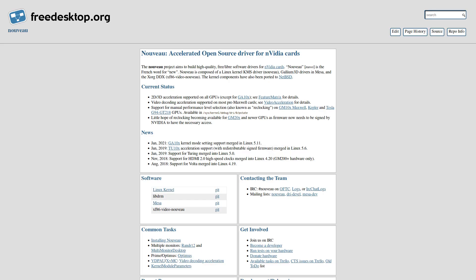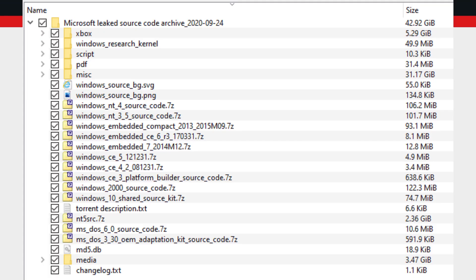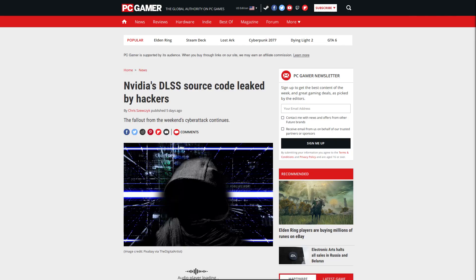But the thing is, this leaked software can't be used by the people that are working on the Novu project, just like how the Wine developers weren't able to use the Windows XP source code that leaked over a year ago in their project. And I highly doubt that we're going to see some third party anonymous hacker or driver developer group release their own completely open source Nvidia driver.